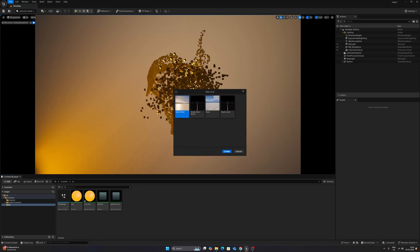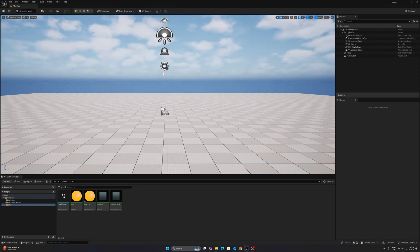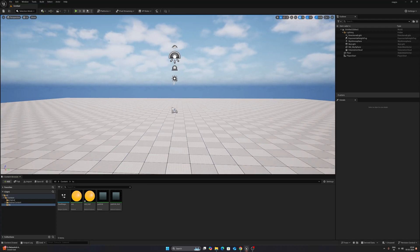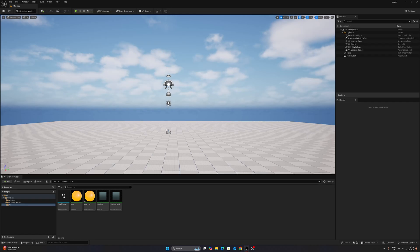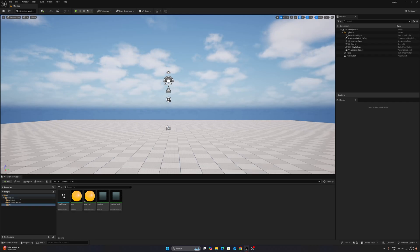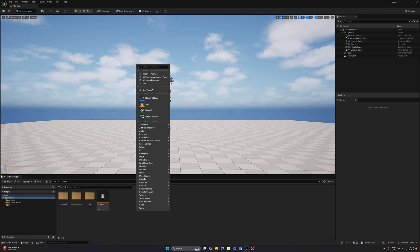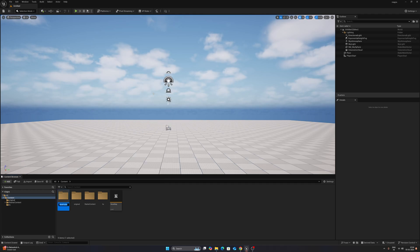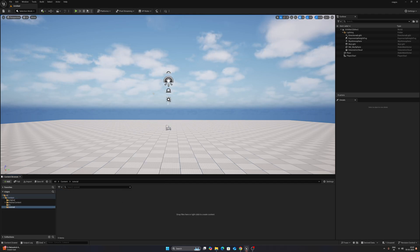First of all, you need to reset the entire scene. Go to File, New Level, Basic, and Create, so you have a default scene. Then go to Content, right-click and create a New Folder so we can keep things organized. Name it 'Tutorial' and open it.